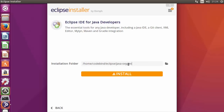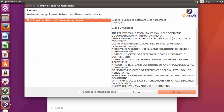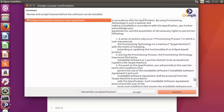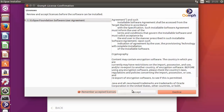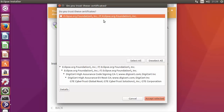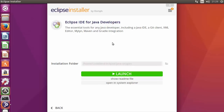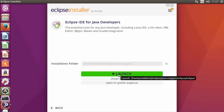You can see the default location where the IDE will be installed. If you don't have a good reason to change it, leave it as default and click the Install button. During installation a license terms and conditions pop-up will appear — accept the license and click Accept. You may also see a pop-up asking if you trust the certificates; check the checkbox and accept it. Once installation is finished we are ready to launch.